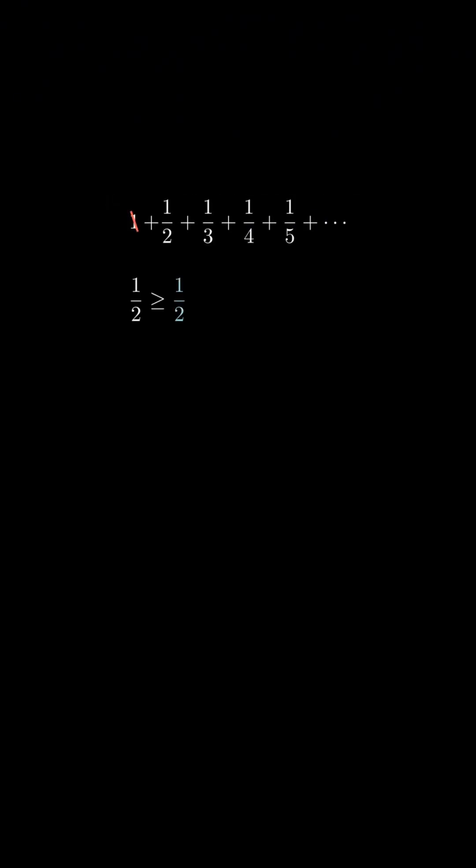First, let's ignore the first term. The second term is obviously greater than or equal to a half. The next two terms are at least a quarter each, and there are two of them, so that adds up to at least a half. The next four terms are each at least an eighth, and there are four of them, so that adds up to at least a half.